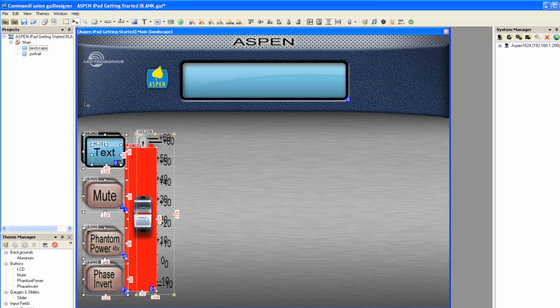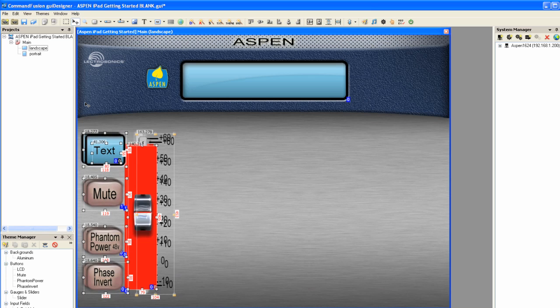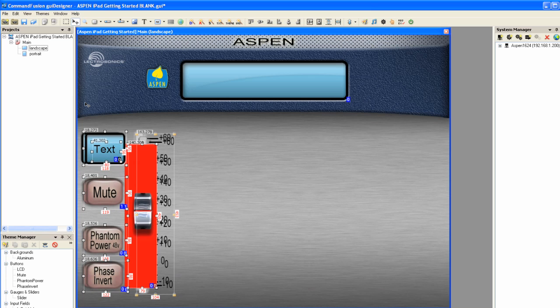So if I use my up arrow key and press it 10 times — 1, 2, 3, 4, 5, 6, 7, 8, 9, 10 — and then notice, this is something that may happen to you.